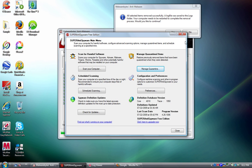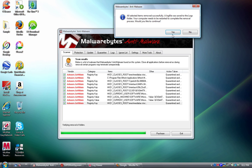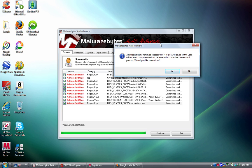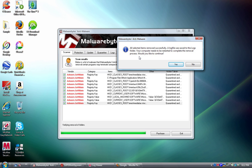And the next thing I want to go over is Malwarebytes. Malwarebytes caught 10 items. And it's asking me right now, you want to remove this successfully, log file will be saved to your folder. It needs to be restarted to complete the removal process, would you like to continue?